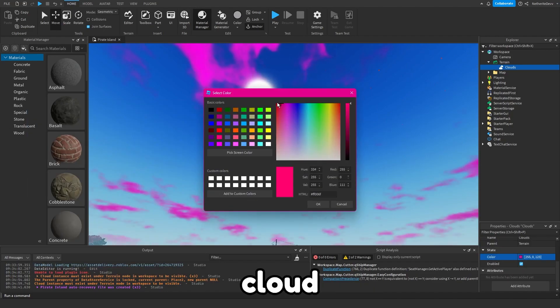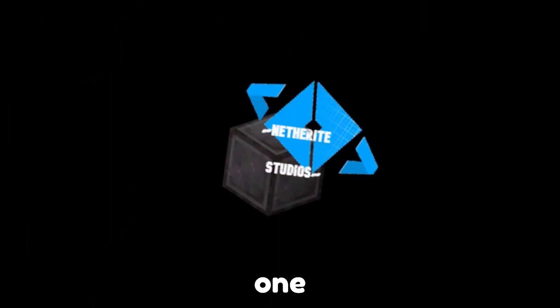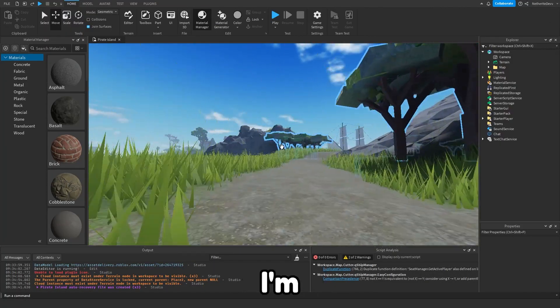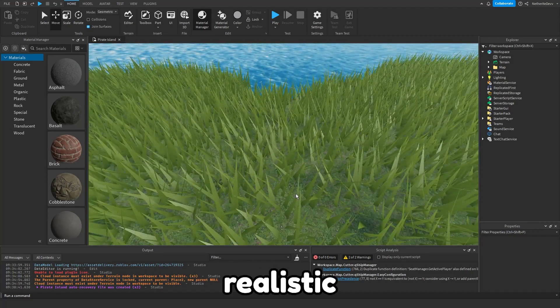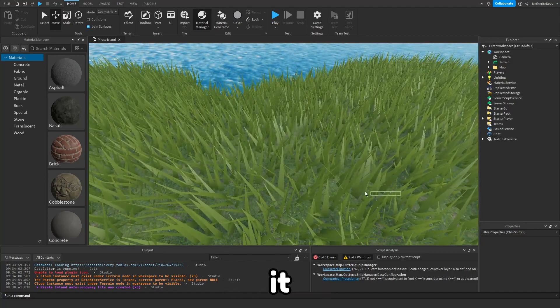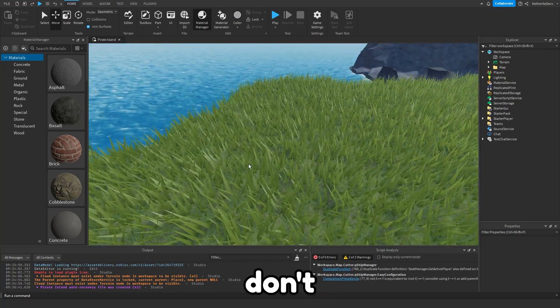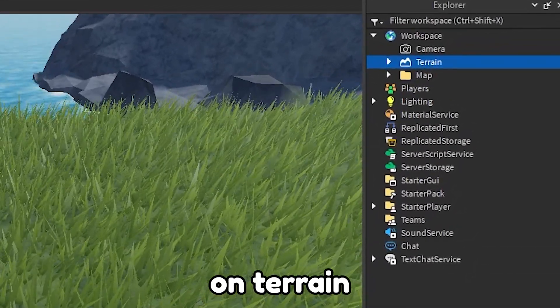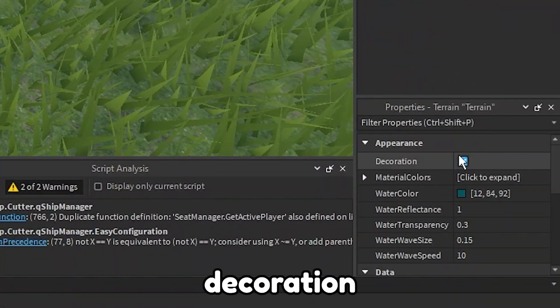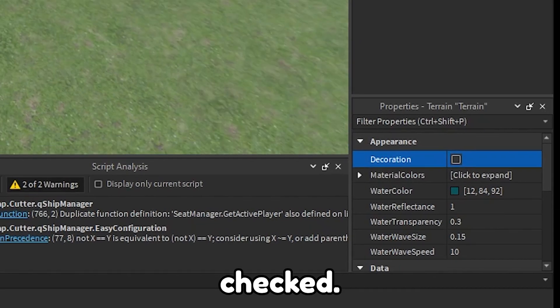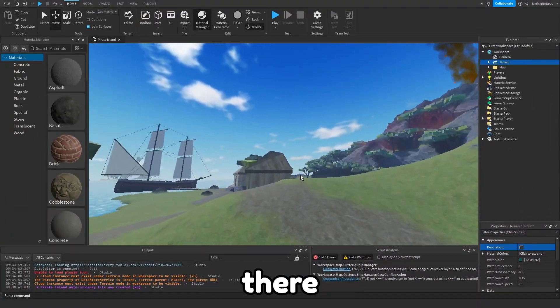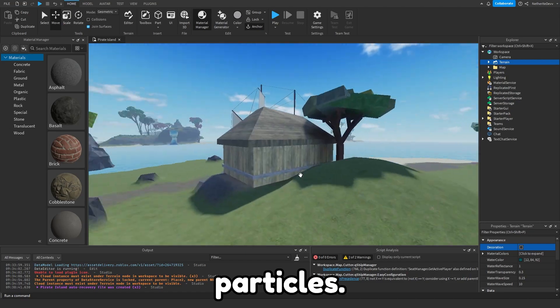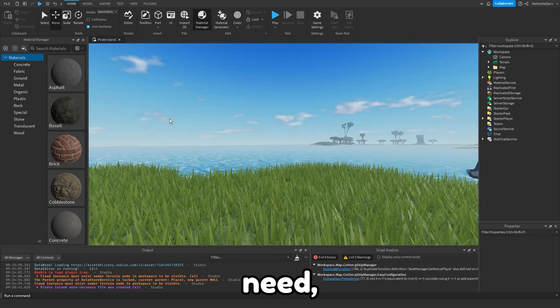Lastly we have color, so you can set the cloud color to whatever you want. Now one last thing before we add wind, I'm going to show you guys how to enable this realistic grass in case you don't have it enabled already. If you don't already have grass enabled you can click on terrain and then just make sure this decoration box is checked. You can see without decoration there is no little grass particles.